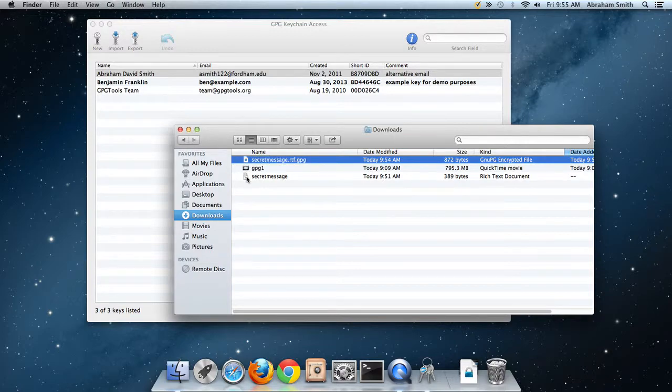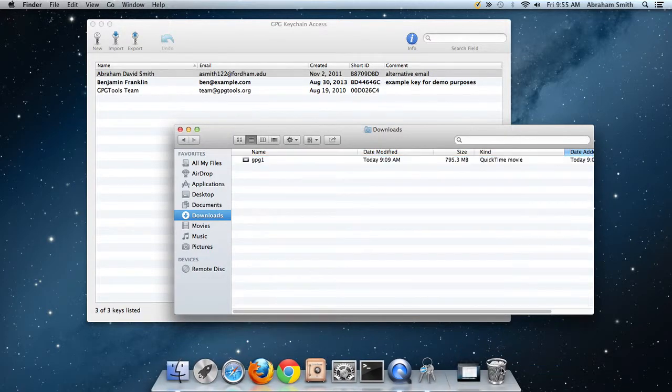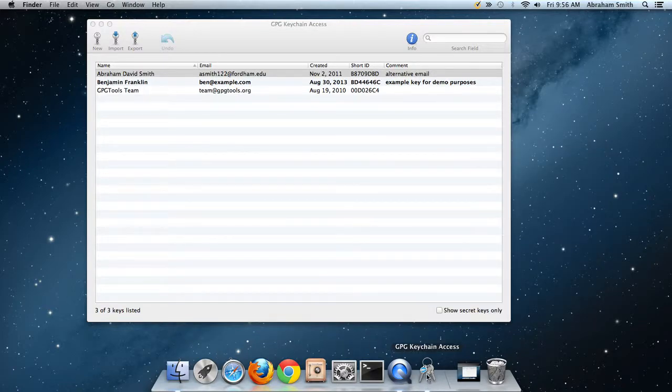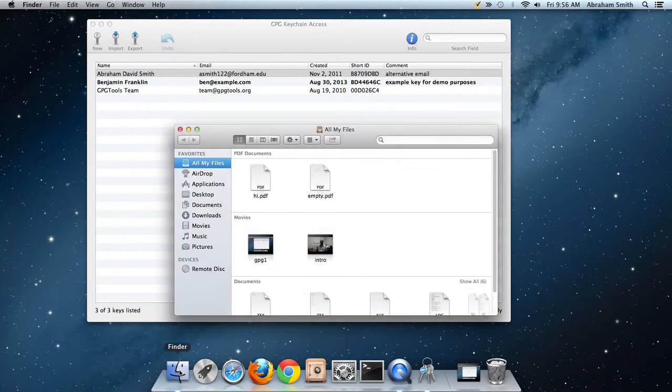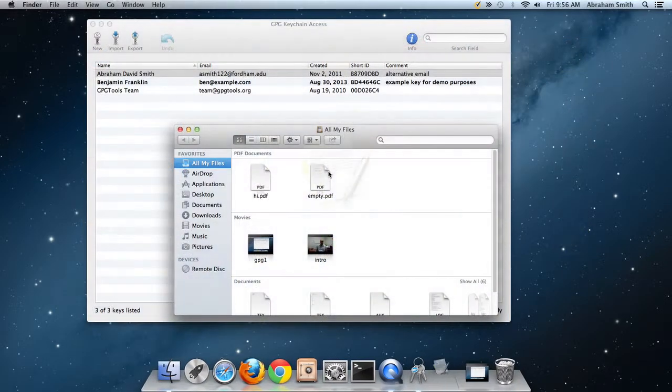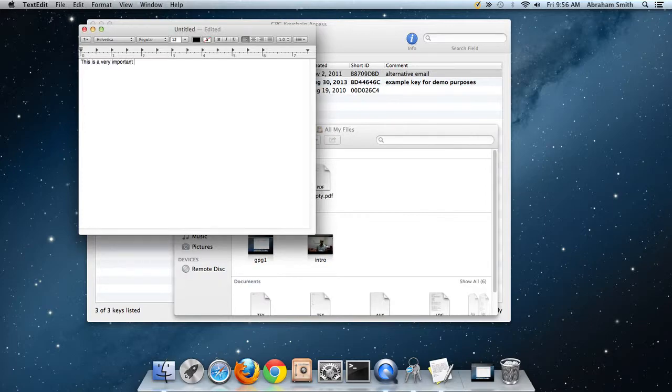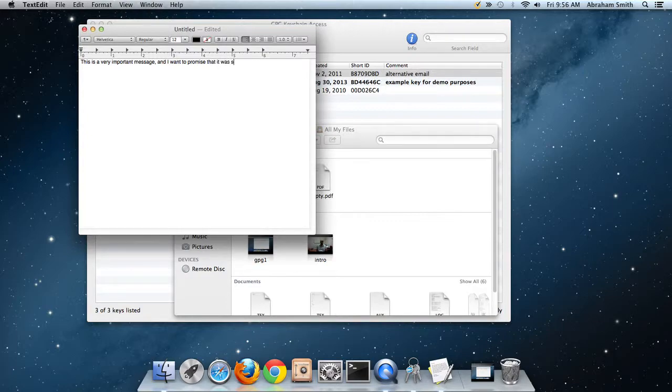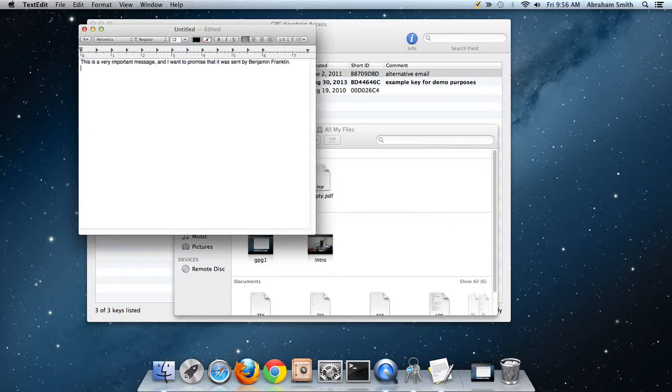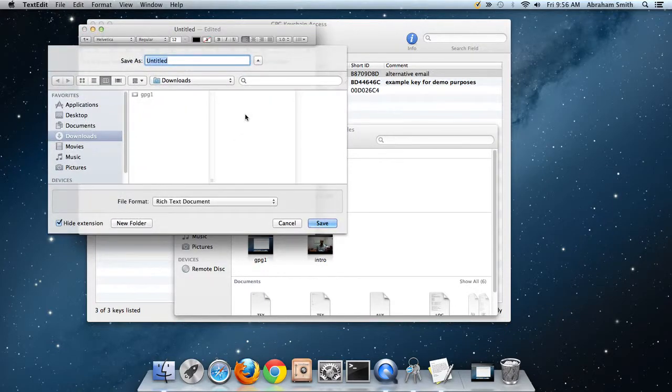Let me delete both these files. I don't need those anymore. Let me make a new message here. Let me launch TextEdit and say 'This is a very important message and I want you to promise that it was sent by Benjamin Franklin.' Maybe you've done something very important and you want to make sure that everyone knows that you're the person who made it. I'll save this file as important message.